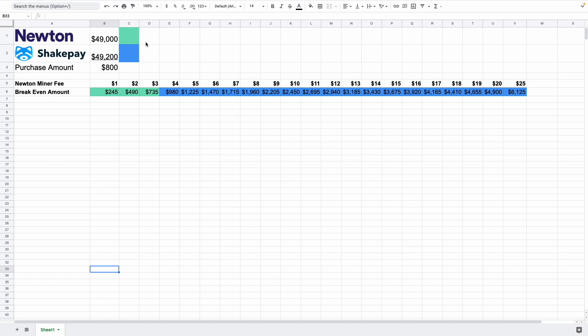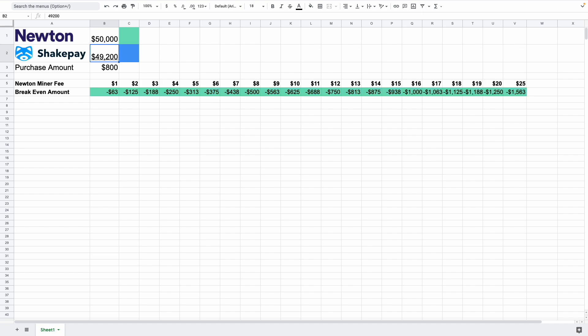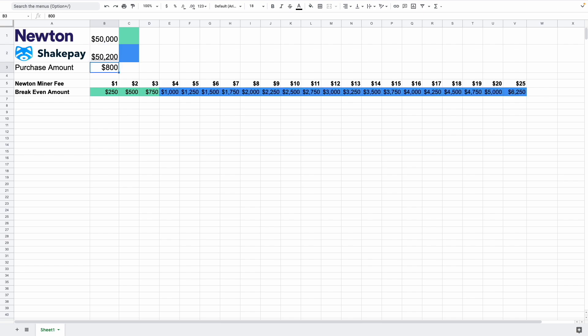I'm going to go over another example with you over here. So let's just say on Newton it is $50,000 Canadian for one Bitcoin. Now on ShakePay, let's just say it's $50,200 over here and your purchase amount will then be $500.